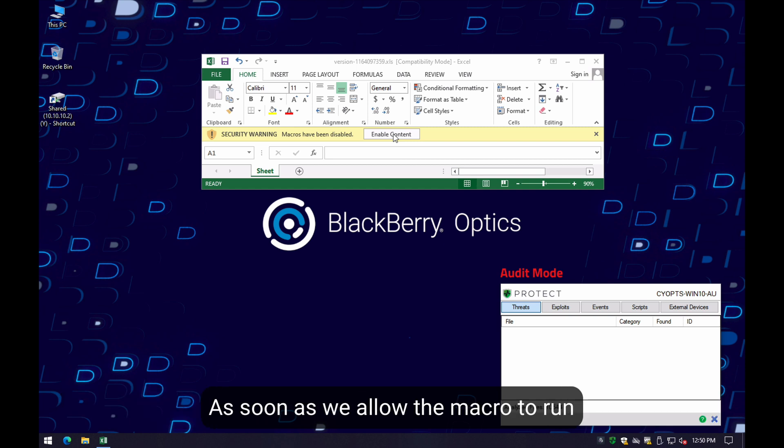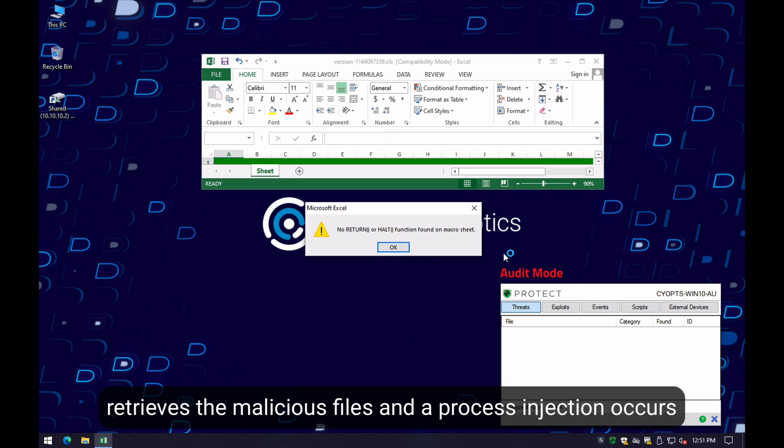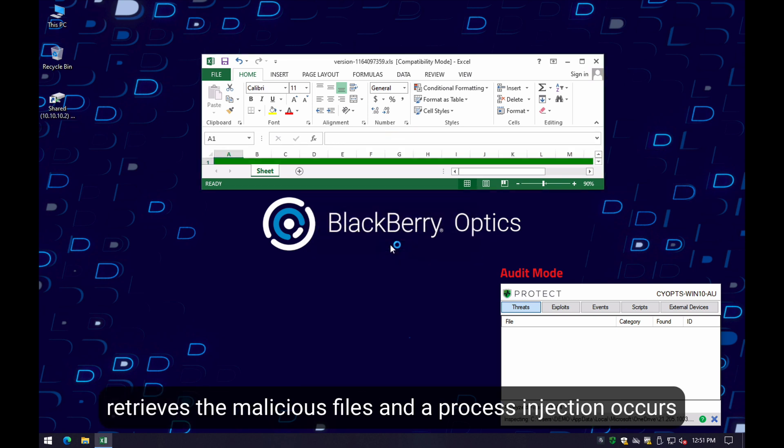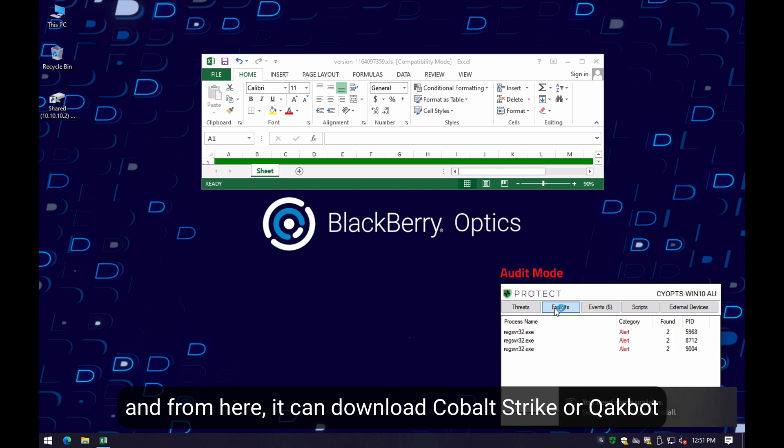As soon as we allow the macro to run, it retrieves the malicious files and a process injection into explorer.exe occurs. And from here, it can download CobaltStrike or Quattva.